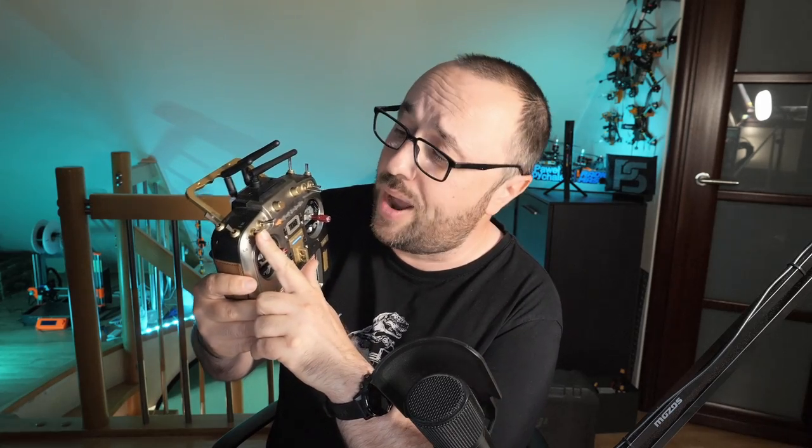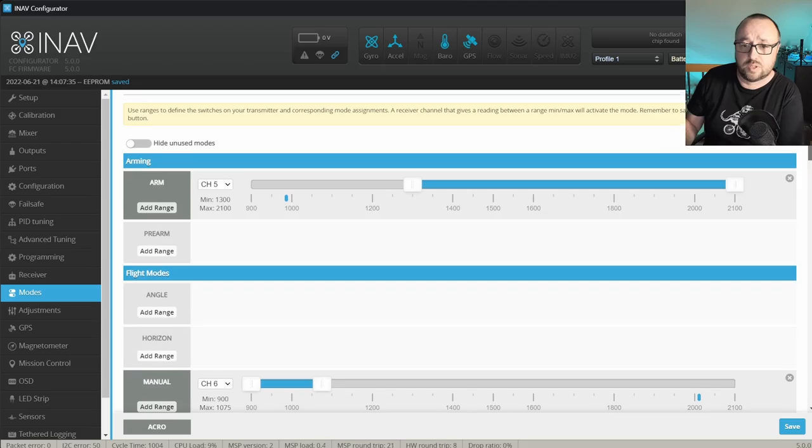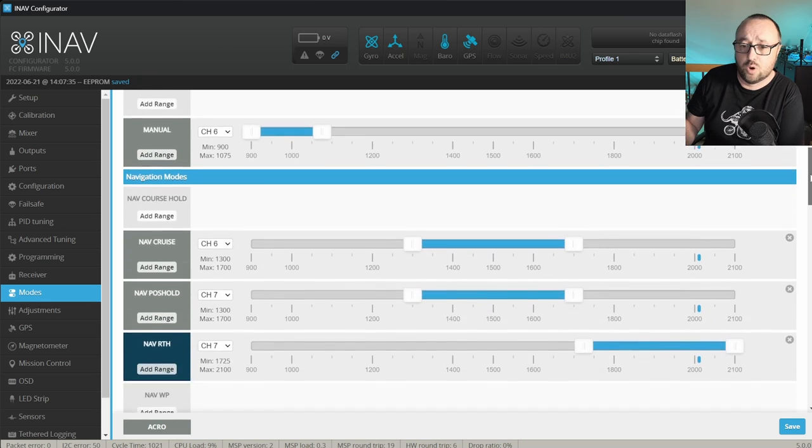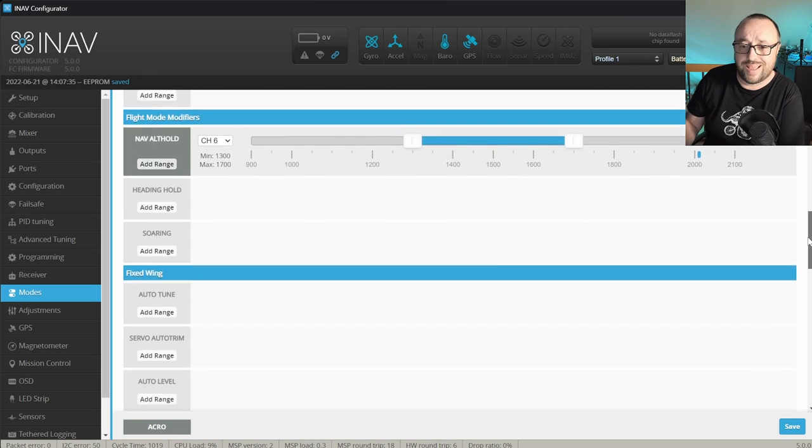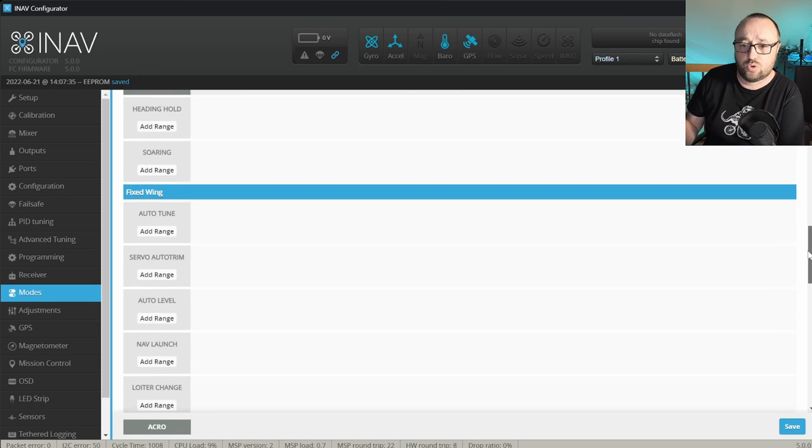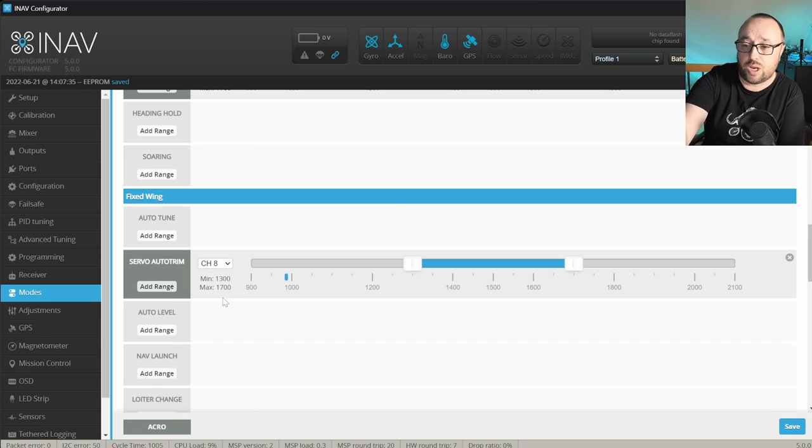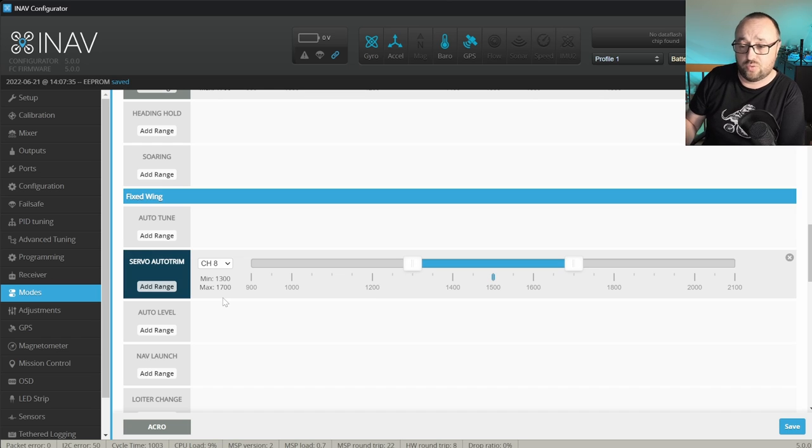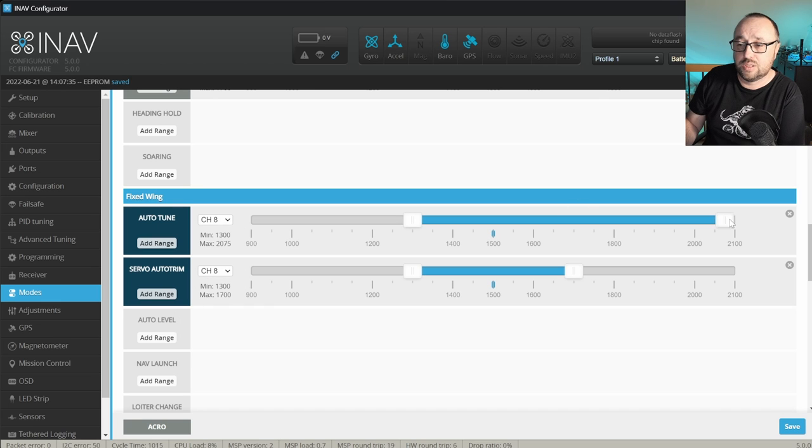The next two modes I want to configure are the autotune and autotrim. I will assign them on the switch A, when in the top position it will do nothing, in the middle position it will activate the servo autotrim and in the bottom position it will activate the autotune. This is why in the mode stop let me find the autotune and autotrim and assign the ranges on the channel 8, which I used to configure this, to have autotrim in the middle position and autotune in the bottom position of the switch.